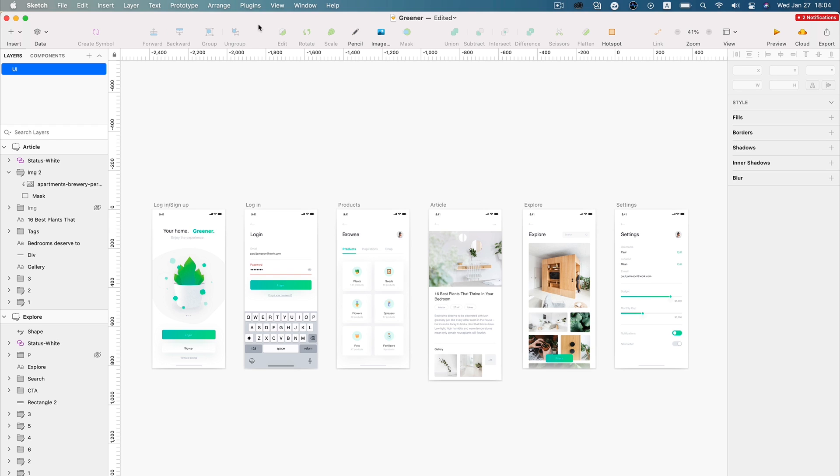So this is an example app Greener, an app for houseplants and just general green living. And I'm just going to go up here and choose the Mockplus plugin so I can just export everything to Mockplus.